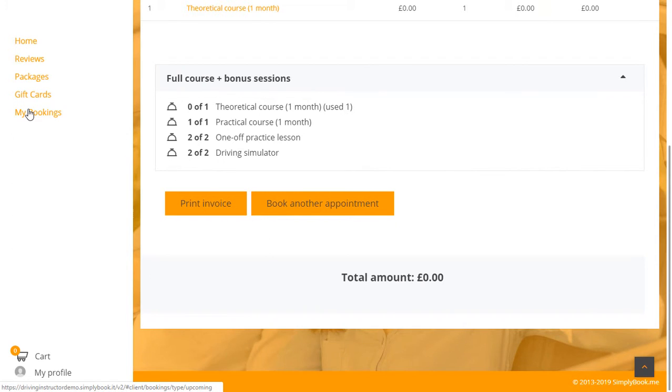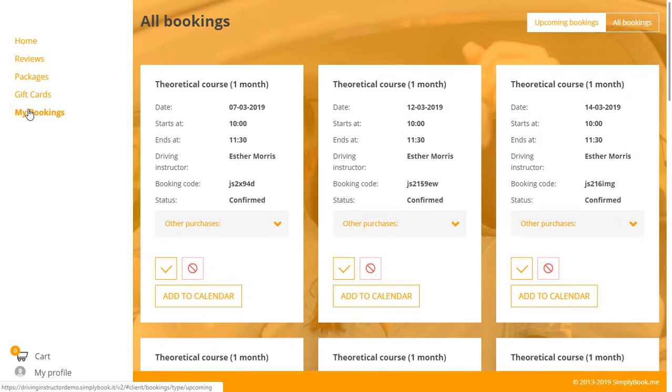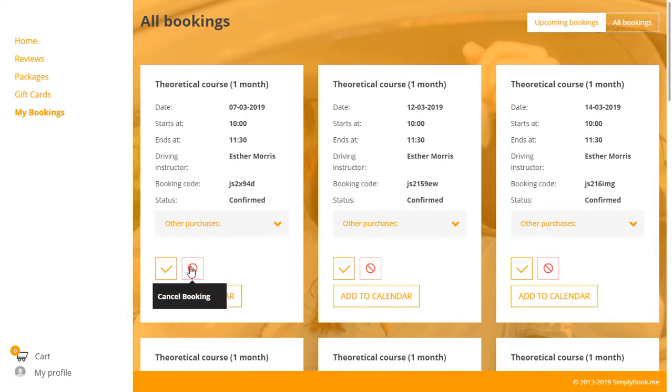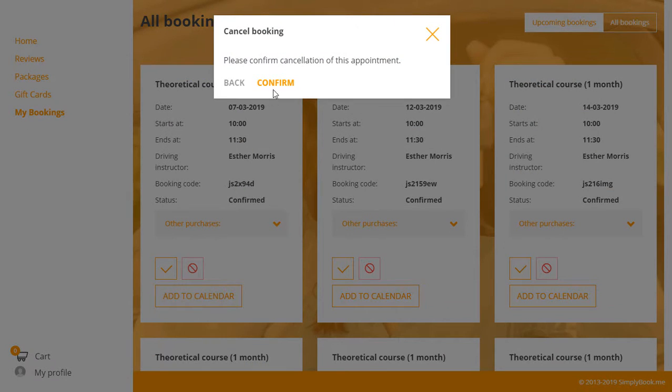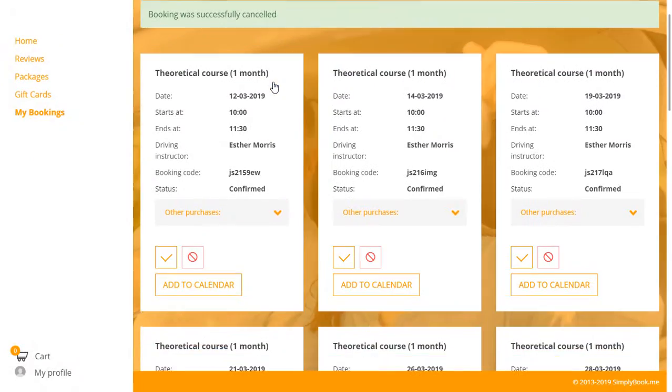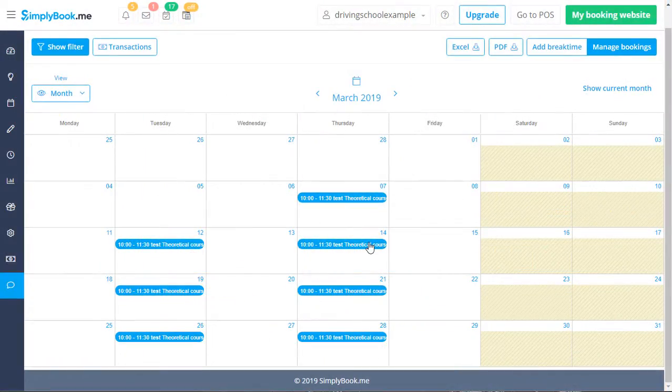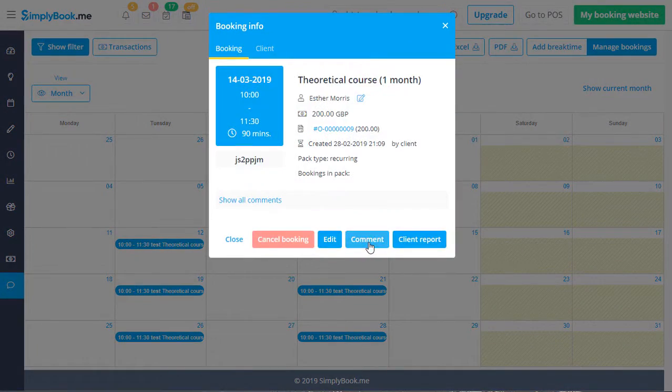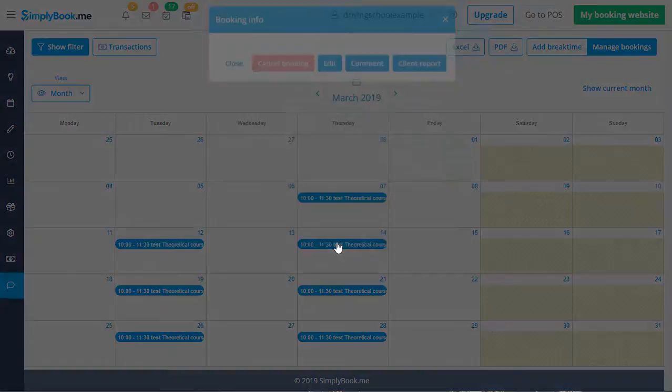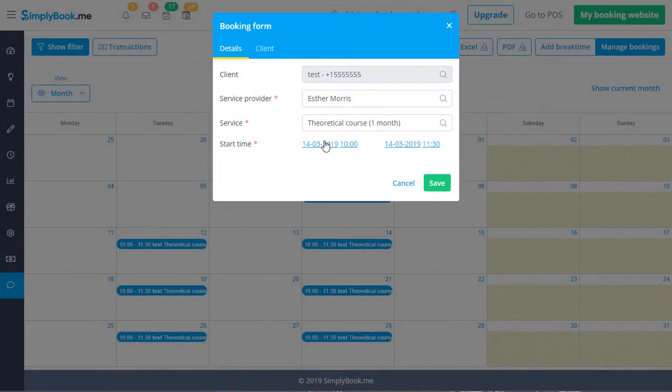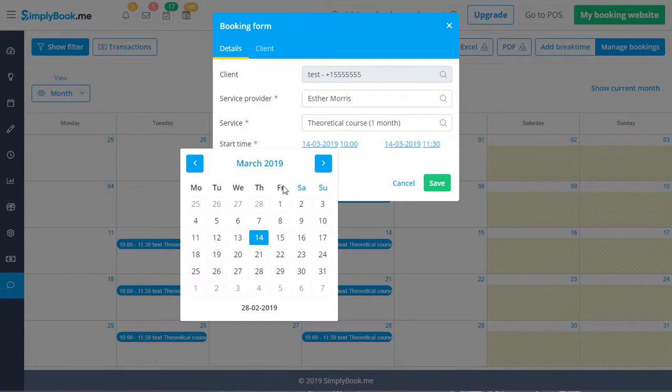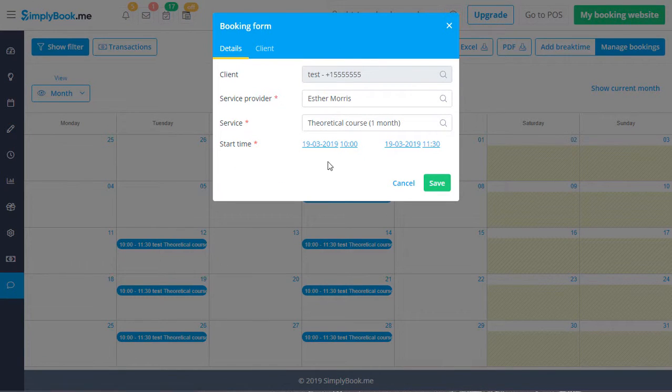If a client needs to cancel a specific booking, they can navigate to My Bookings to do this. If they need to reschedule, they can reach out to you or your employees with the request to edit their booking from the backend.